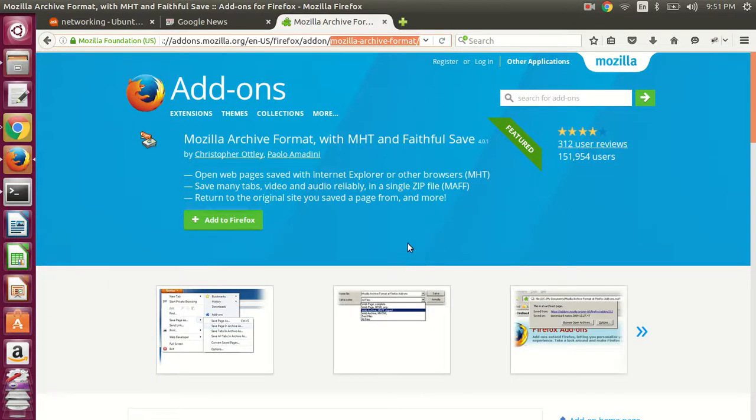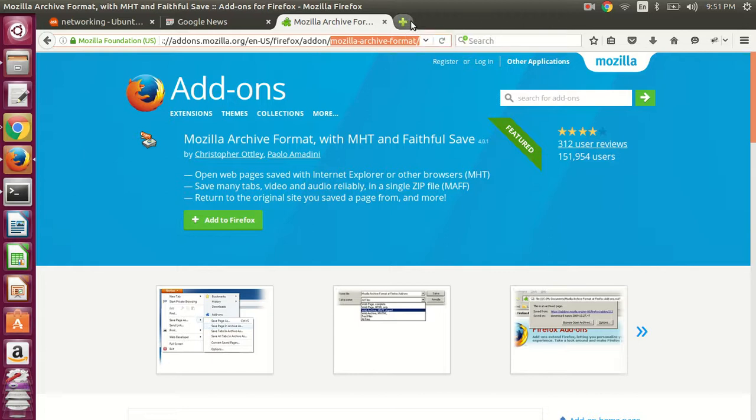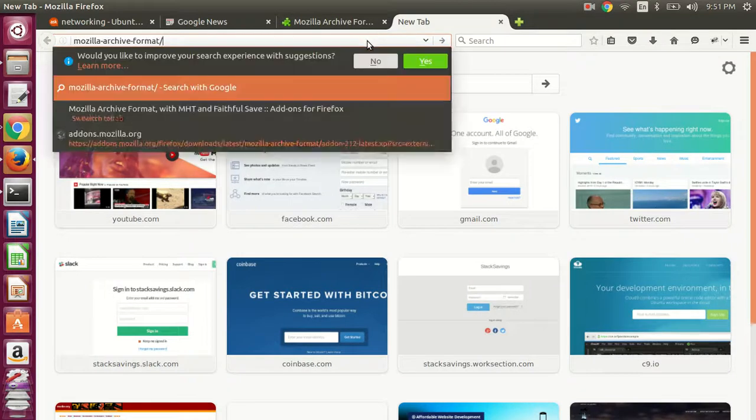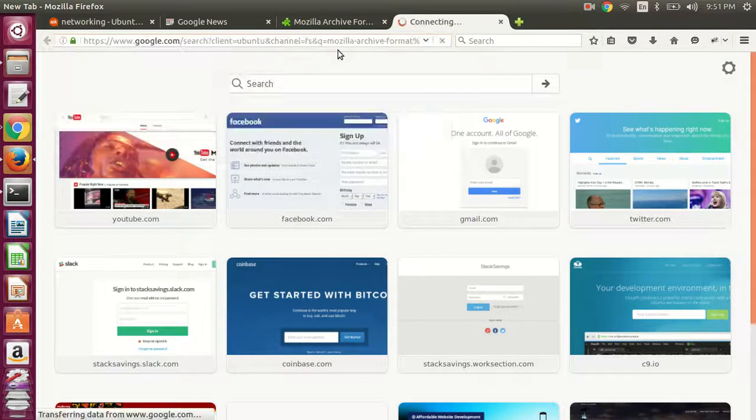Saving a full web page. There's an add-in for Firefox called Mozilla Archive Format. So if you search for that.